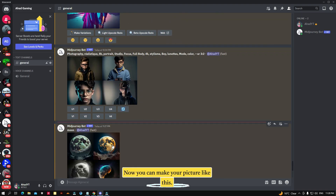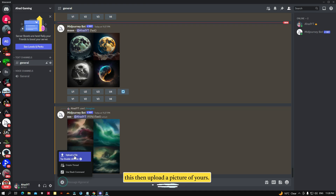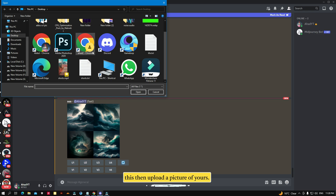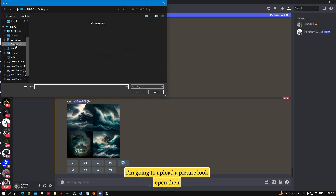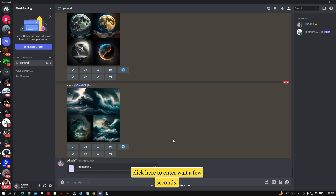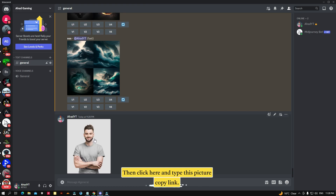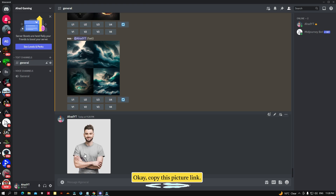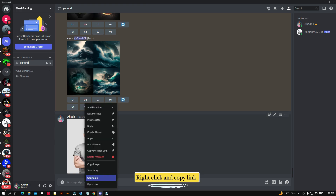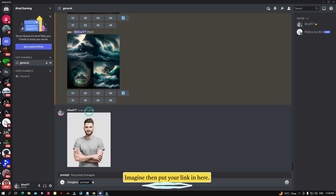Now you can make your picture like this. If you want to make your picture in this style, upload a picture of yourself. I'm going to upload a picture — click 'Open', then click Enter. Wait a few seconds, then right-click the picture and select 'Copy Link'.